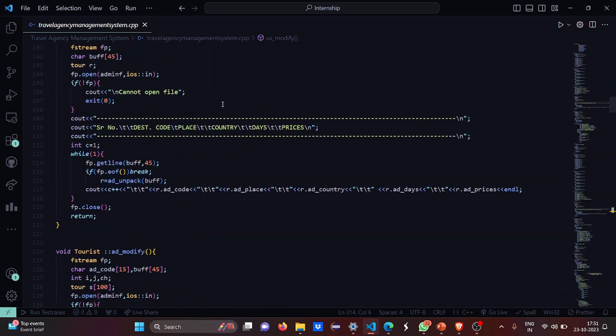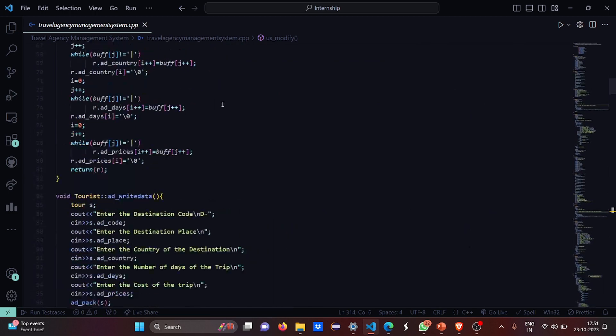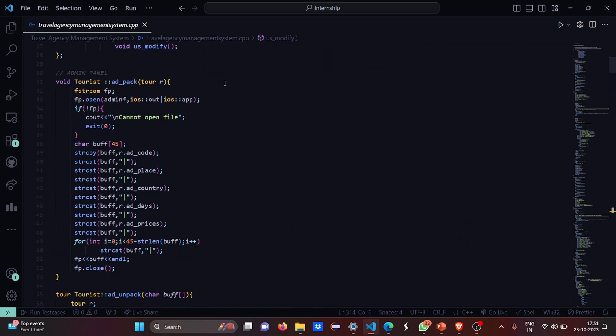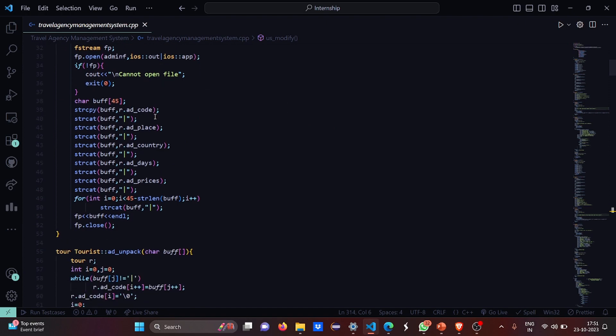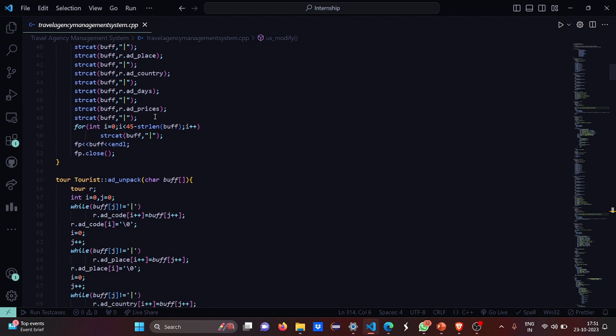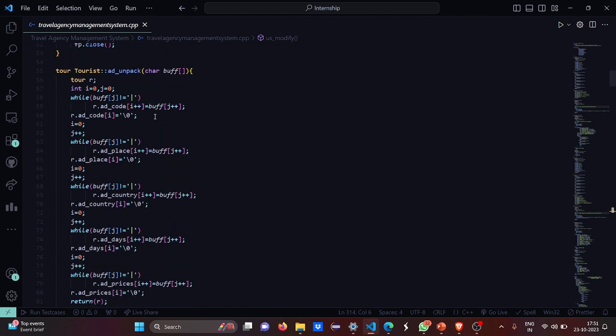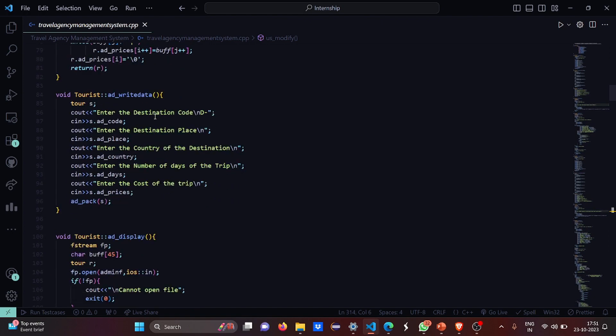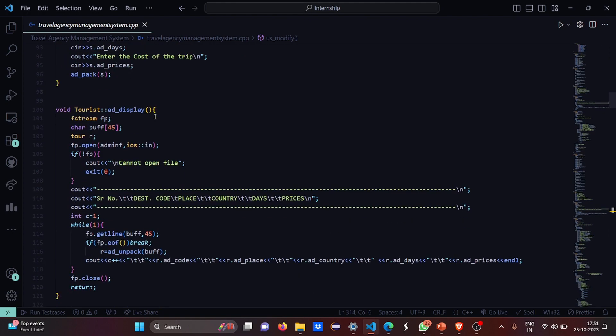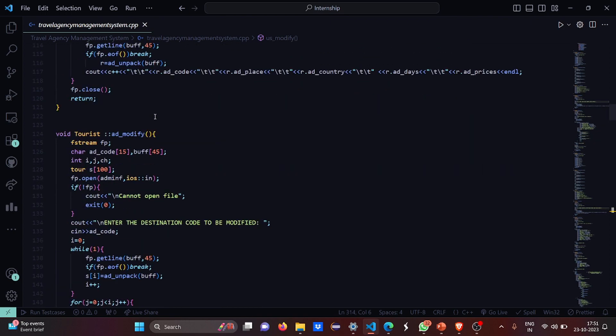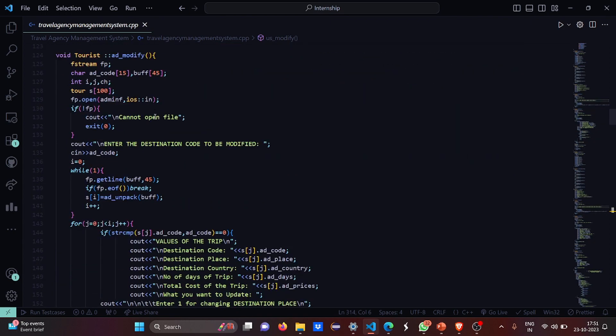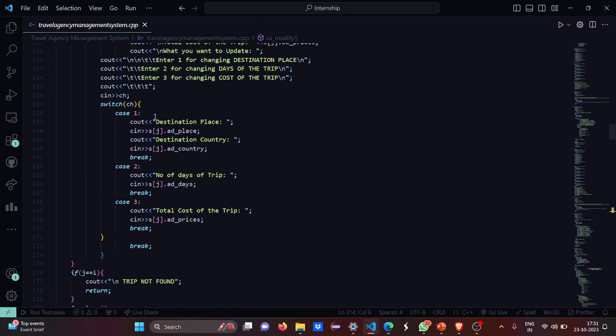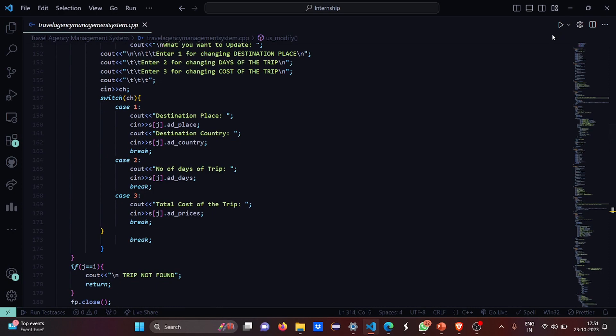Was there any admin passcode or something? Let me have a look. I guess I do not have any passcode. Let's do one thing, let's run the code.